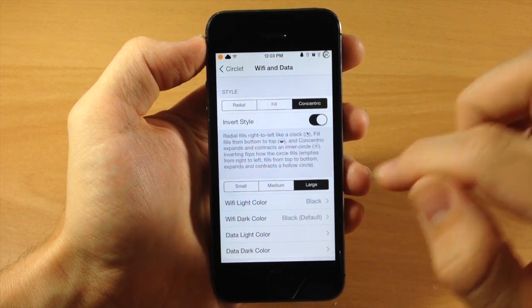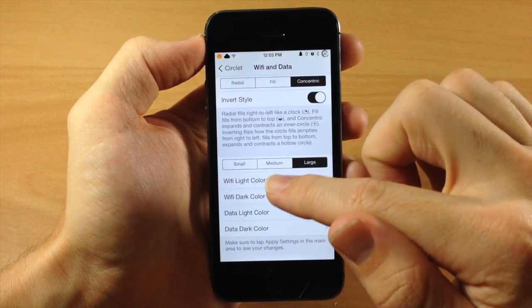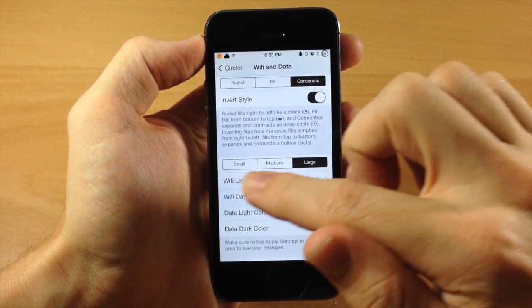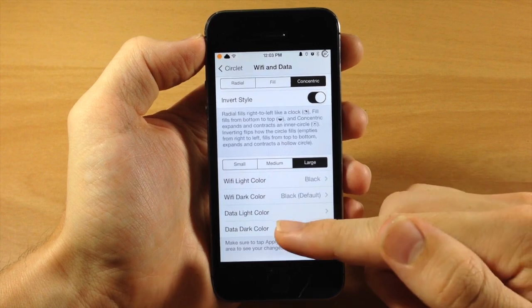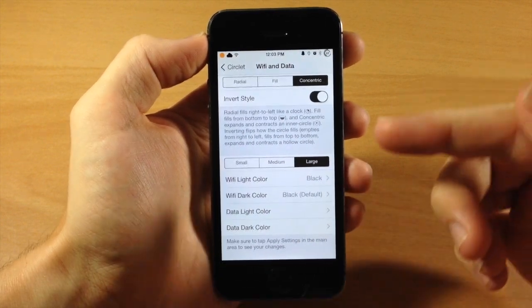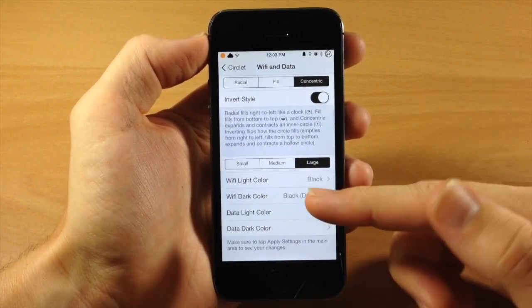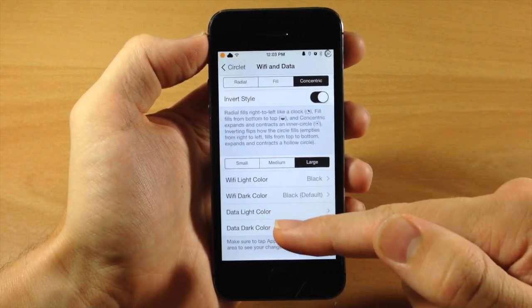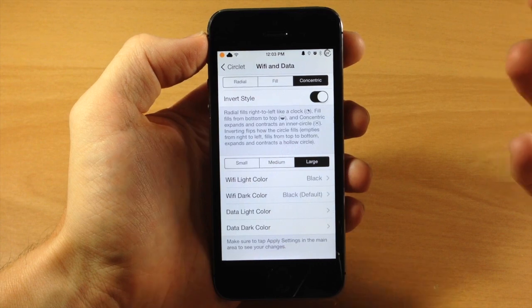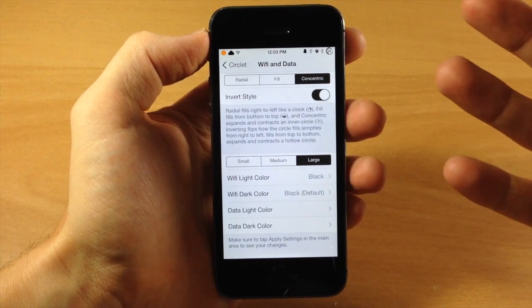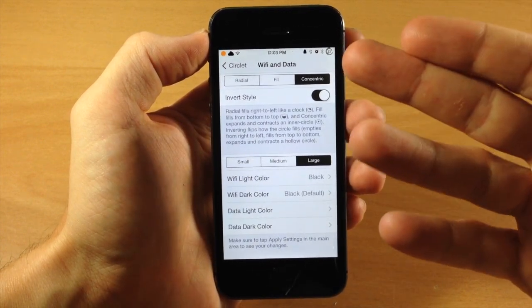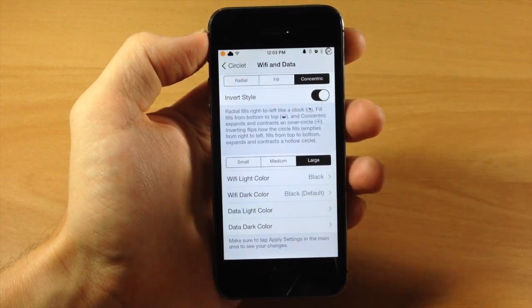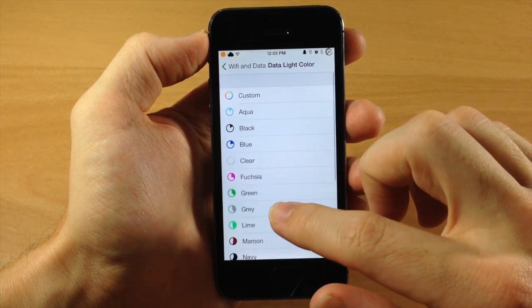The small, medium, and large, we'll do a large. And you can change the Wi-Fi light and dark color as well as the data light and dark colors. So I definitely recommend setting different colors for the Wi-Fi and the data just so you guys know exactly what connection you're actually on. So you know if you're on Wi-Fi or you're on data just by looking at the color.